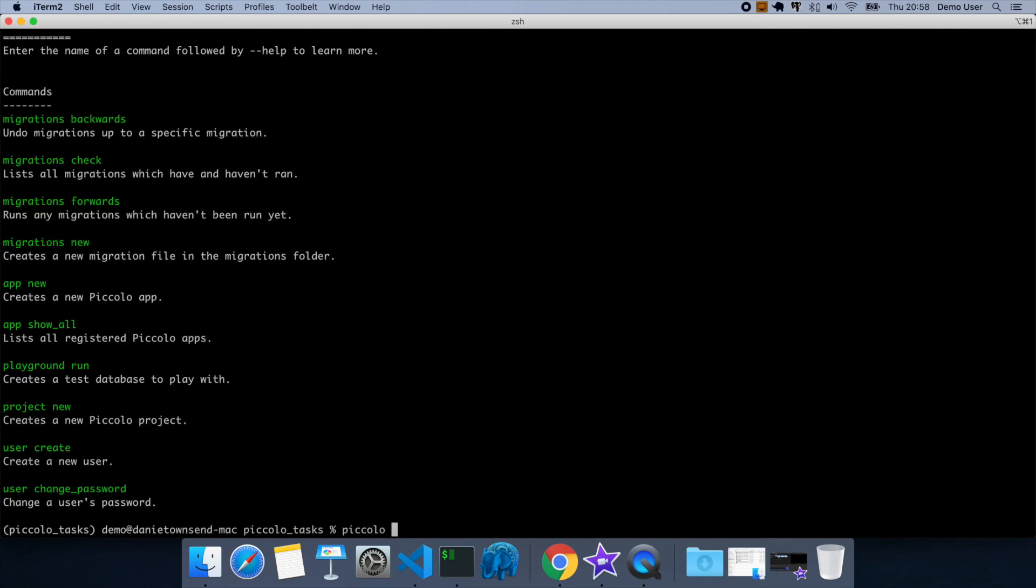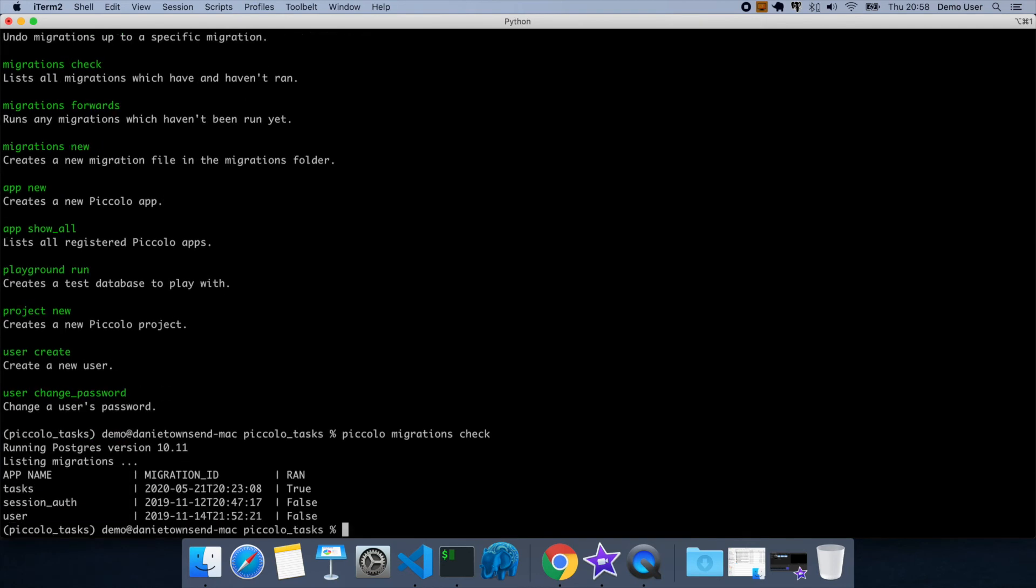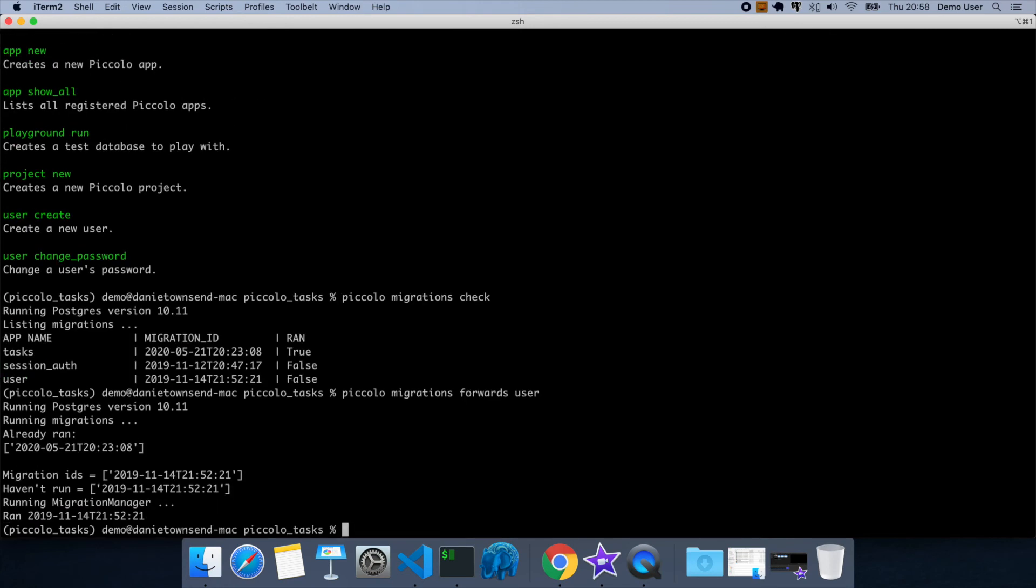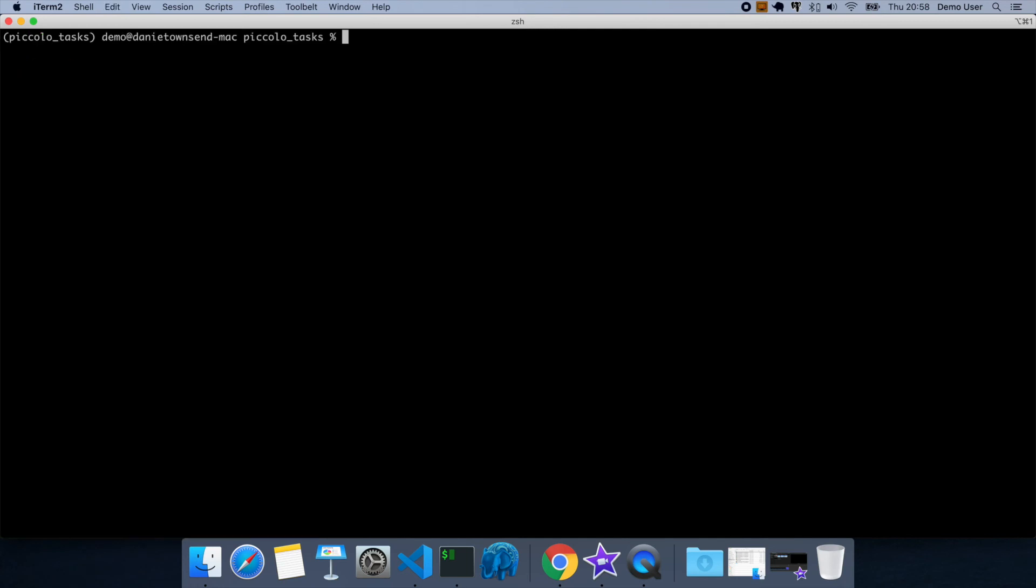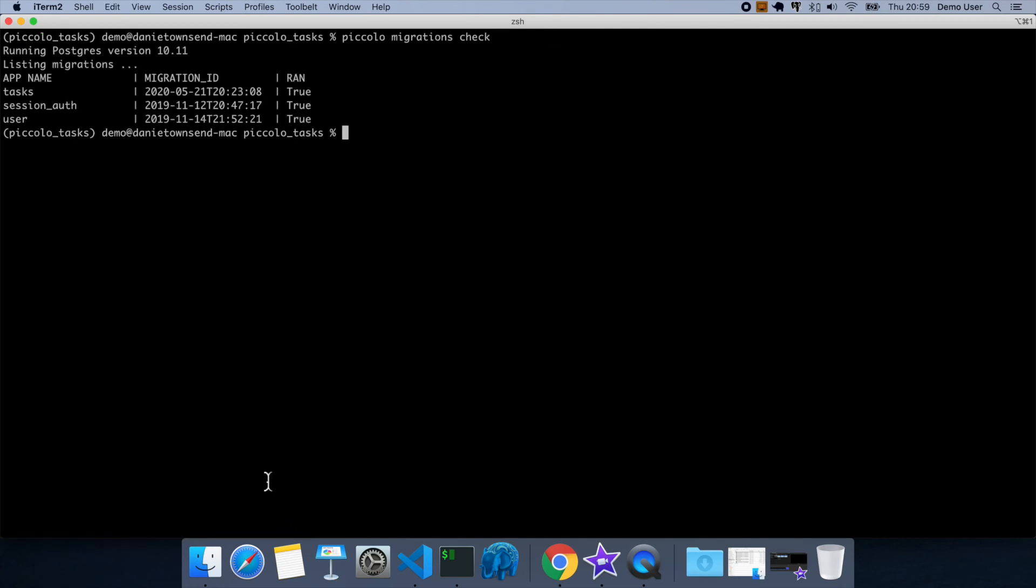So now if I do migrations check, you'll see that there's a couple of migrations that haven't run. So let's run those. So we'll do user, we'll do session auth. And now if we check them, then they've all run, so that's good.